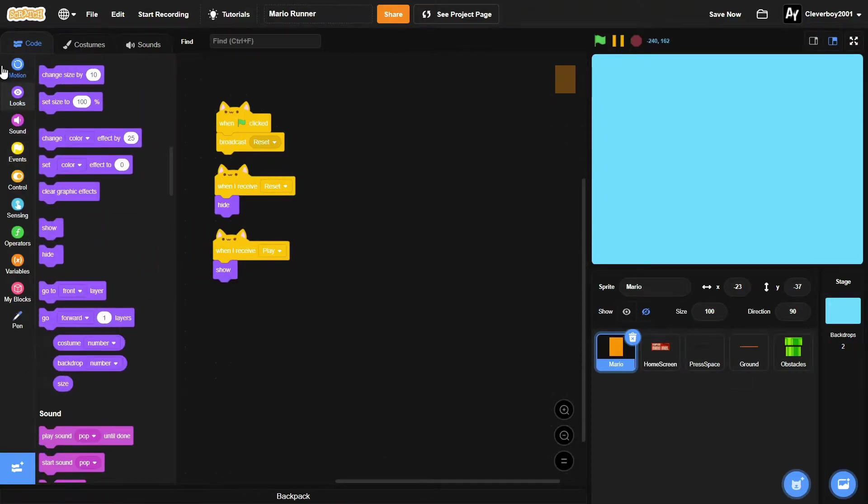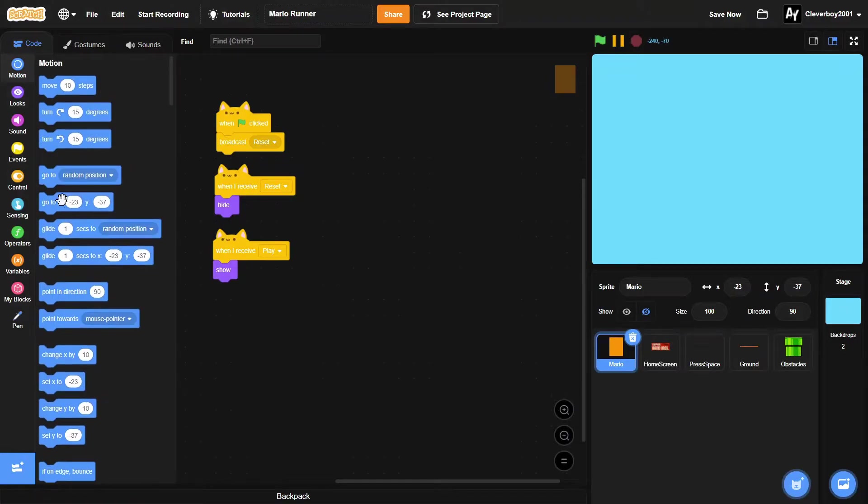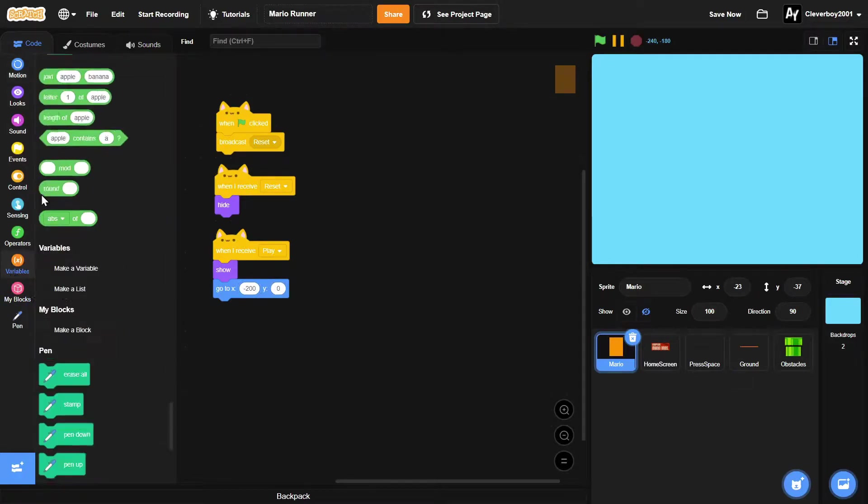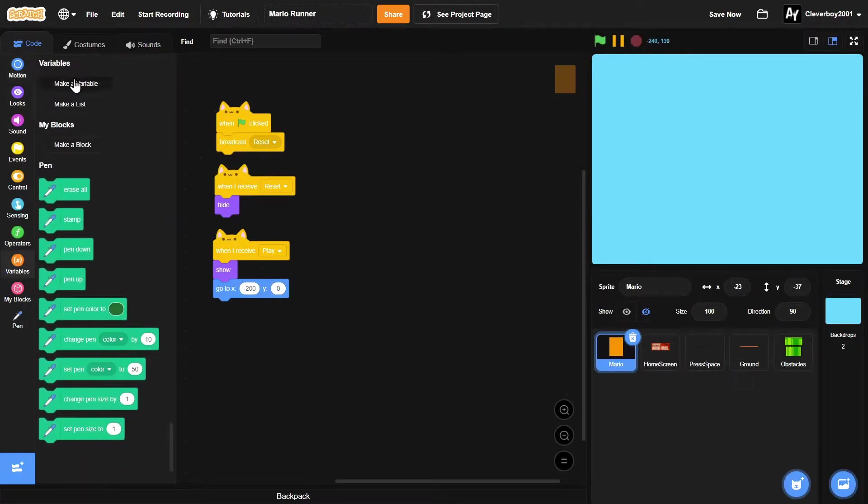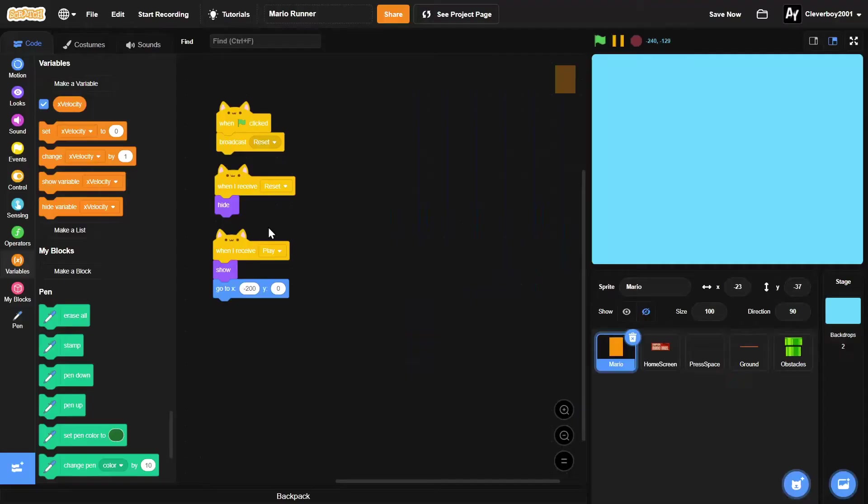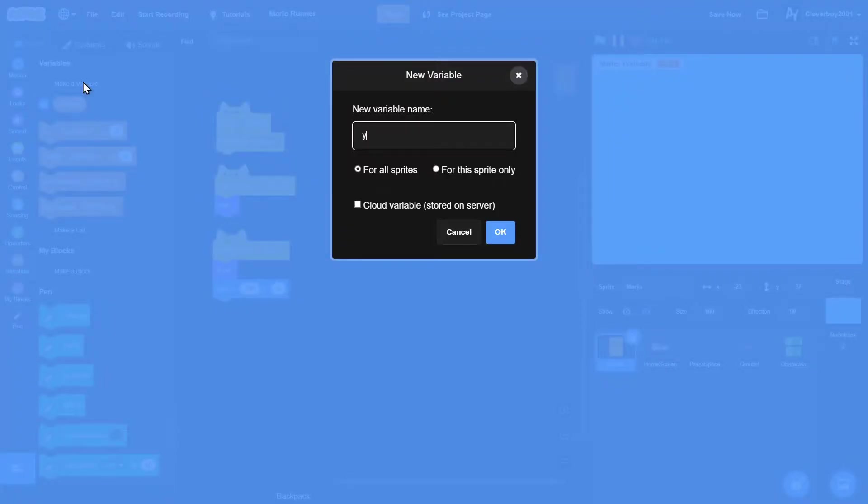Then we'll make two new variables: one is x velocity for this sprite only, and y velocity for this sprite only. We'll set both to zero at the very beginning.